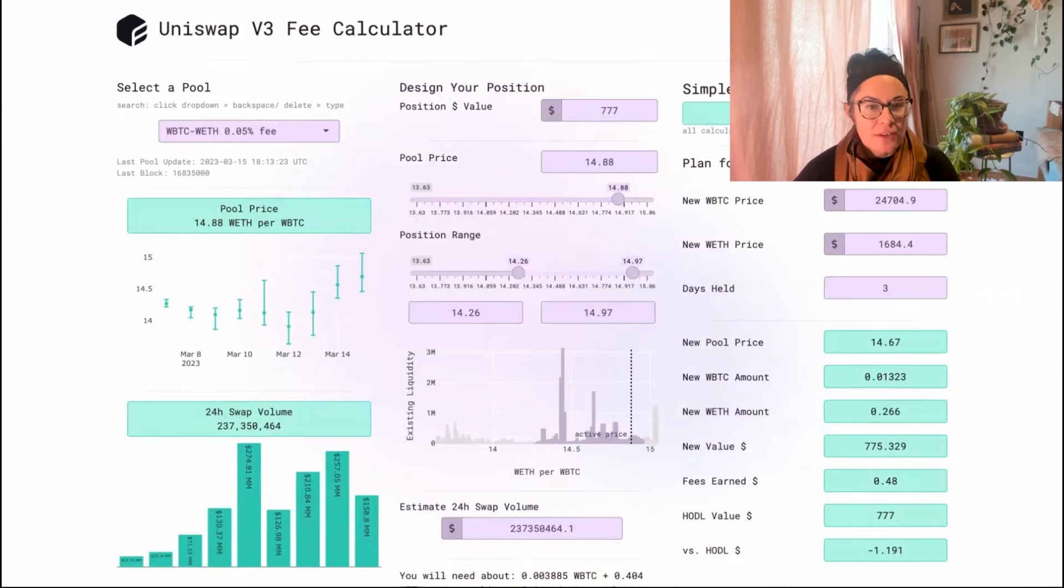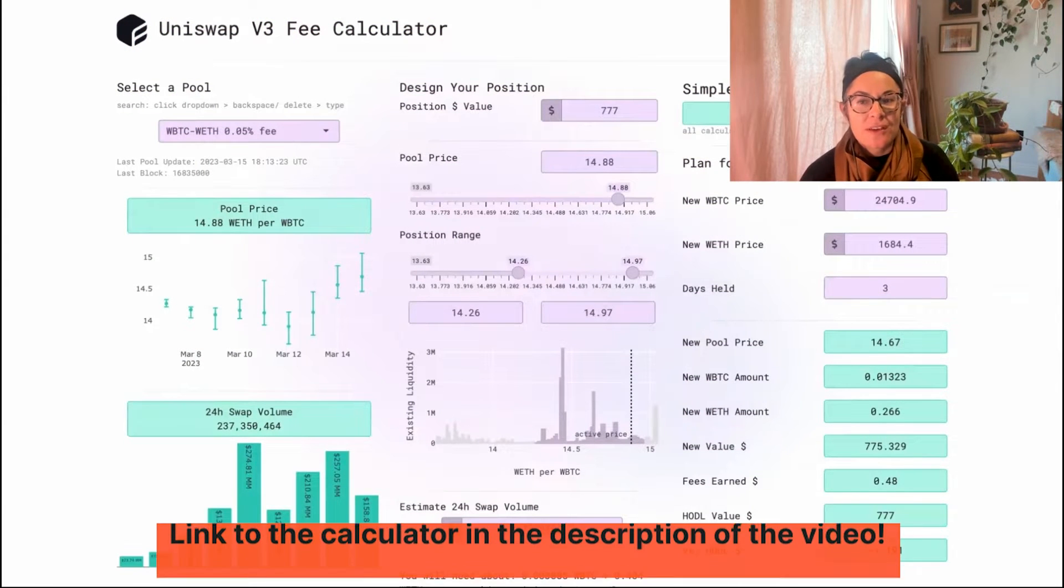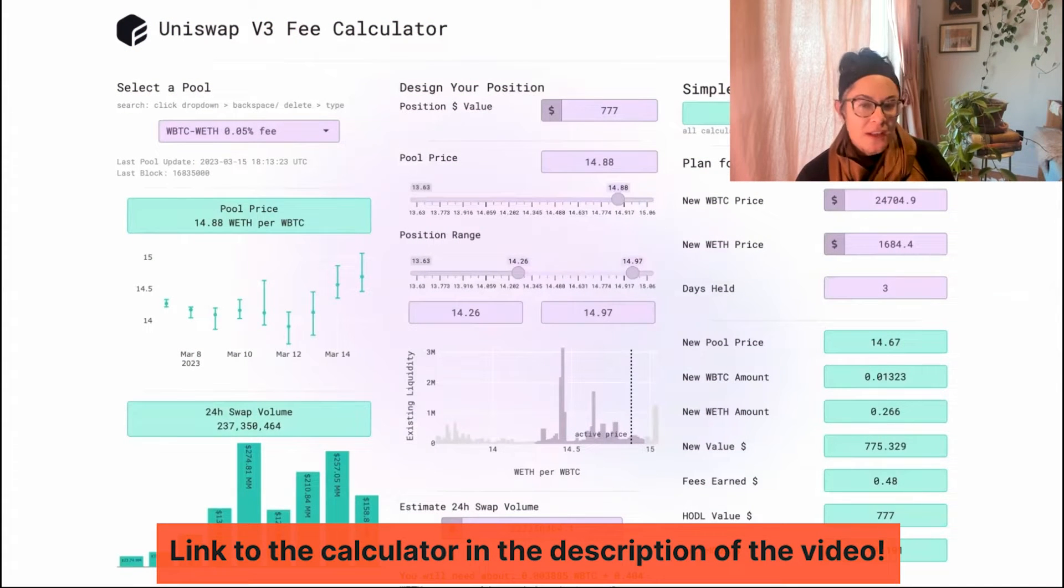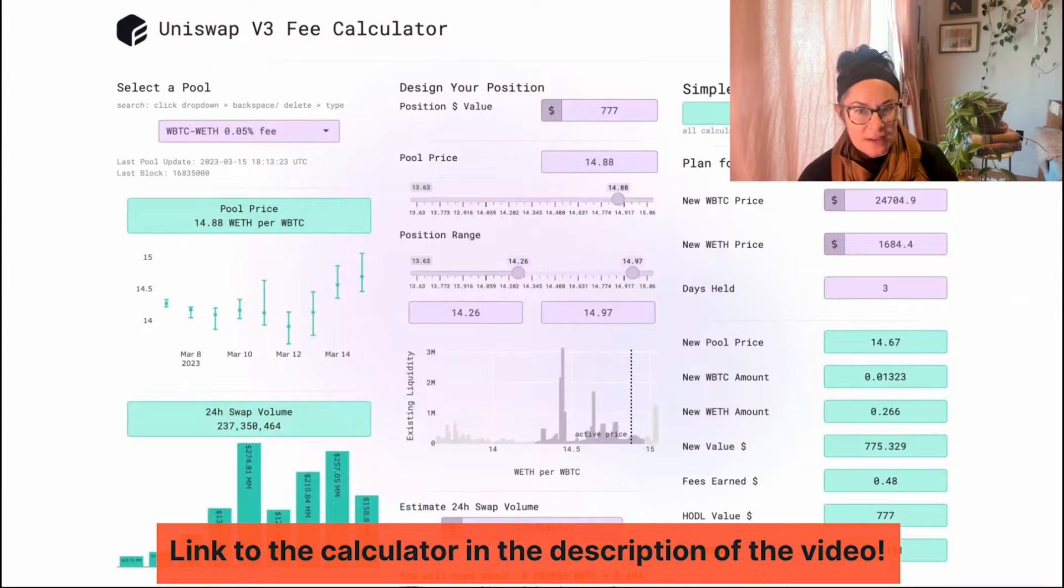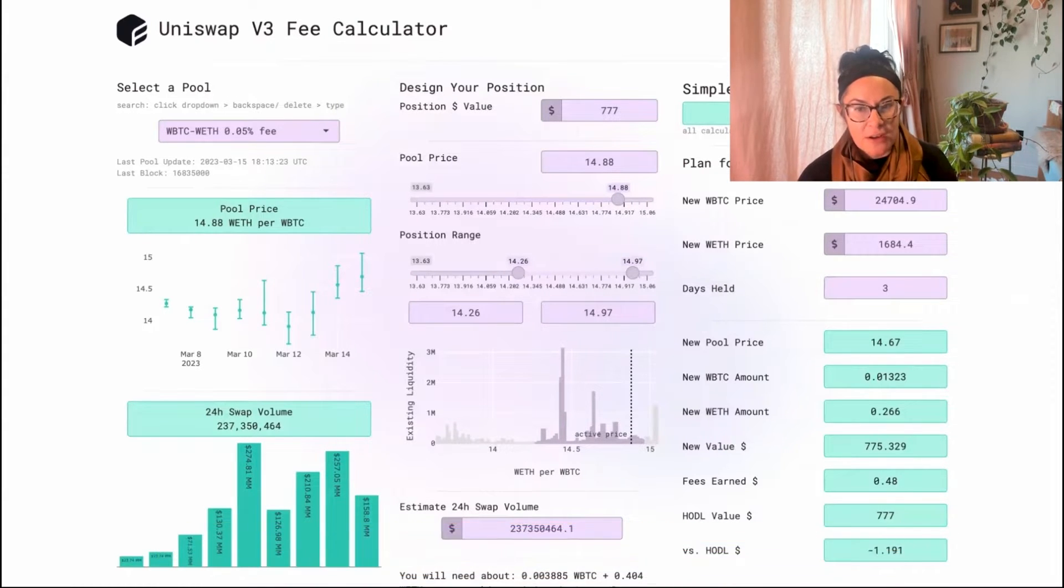It's a little bit difficult to figure out on UniV3 what the current earning potential is for any liquidity pool. And that's because of the way that the math is done.